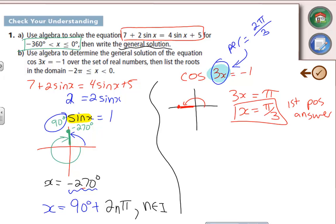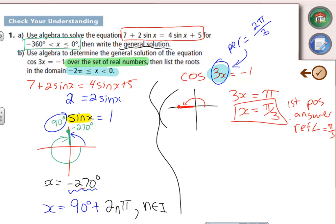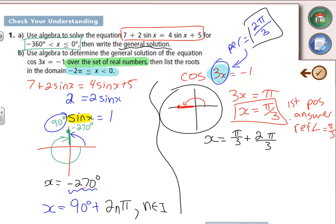The domain asked for is −2π to 0, and they ask for the general solution first, then within the domain. When there's a b value that's not 1, it's easier to find the general solution first even if not asked. There's only one answer inside the period, so: x = π/3 + (2π/3)n, where n ∈ I. That's your general solution over the real numbers.